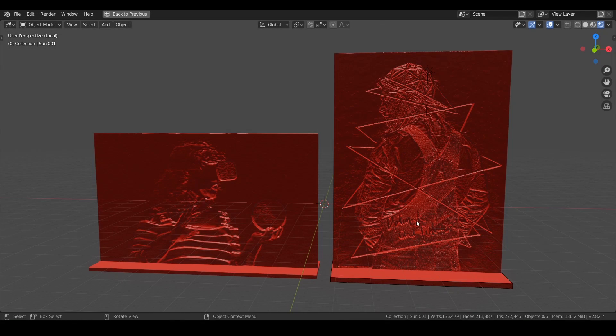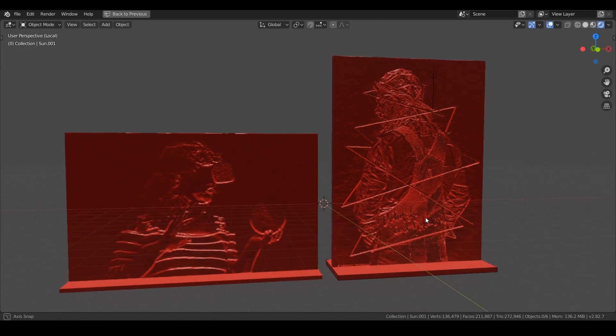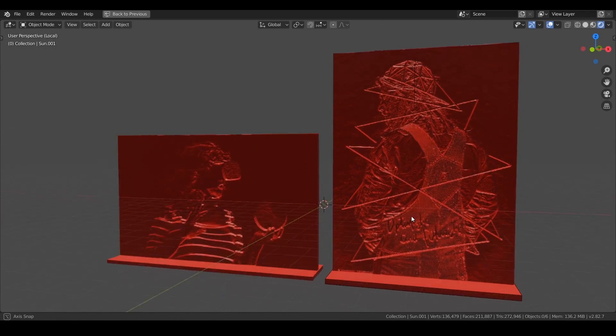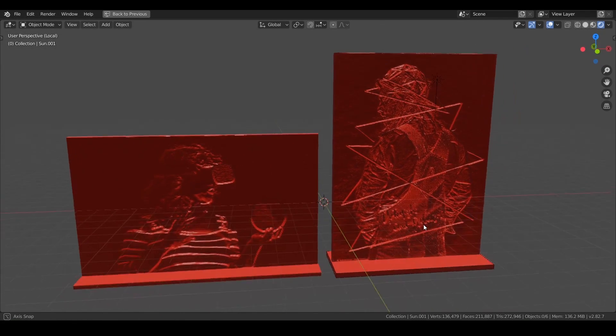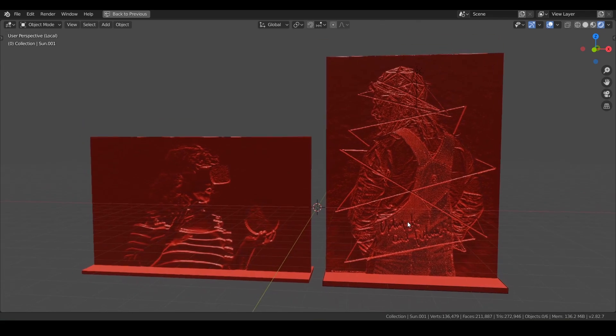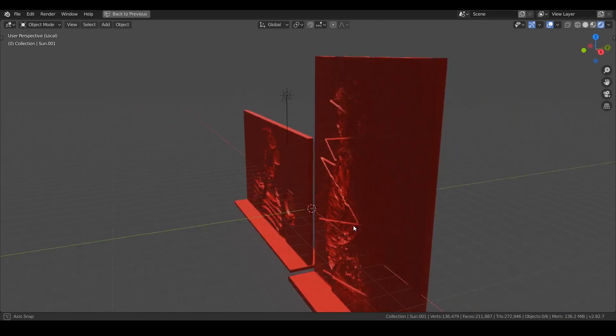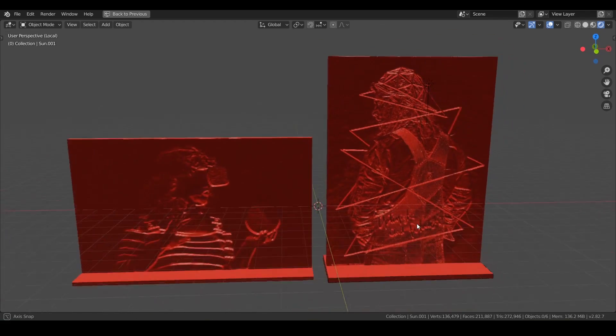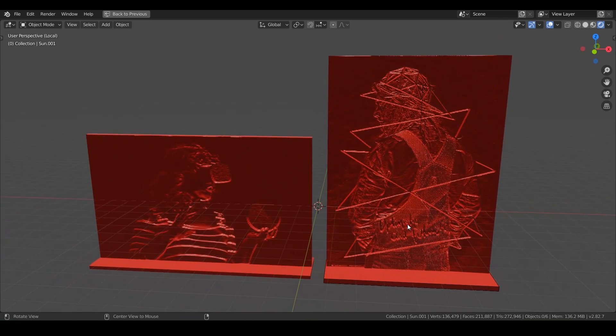Welcome back. In this lesson we are going to take photos and turn them into 3D printable works of art just like this.